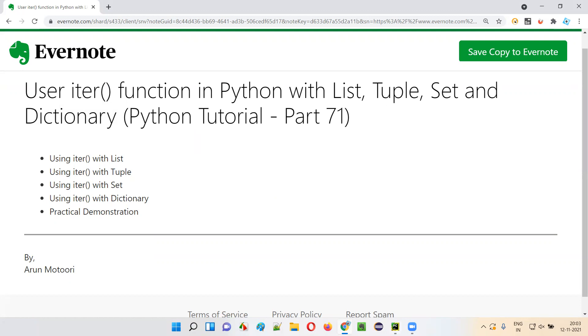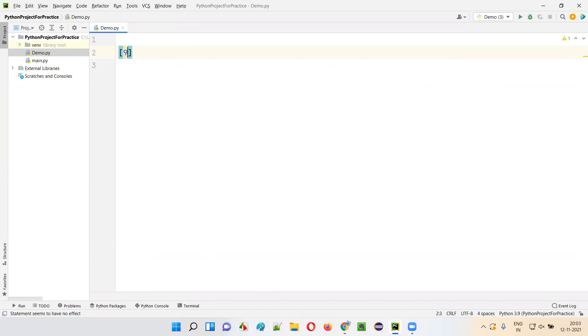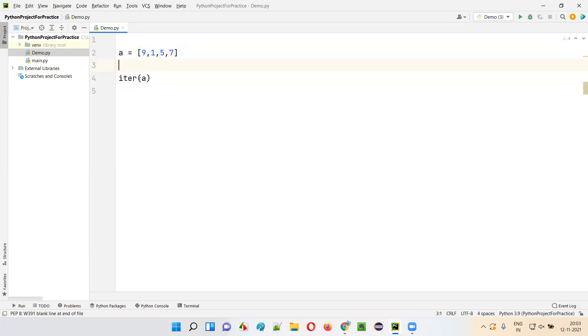I'll first open this PyCharm IDE where we have the sample Python file and I'll create a list, a sample list having some random values: 9, 1, 5, 7, some random values. This list I'll store into a variable. Now I'll pass this list variable into a function known as iter function. Into the iter function, I'm passing the list.